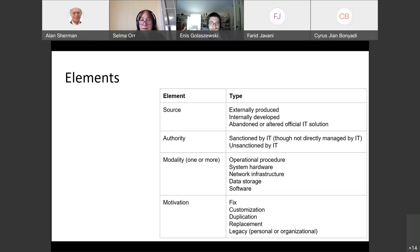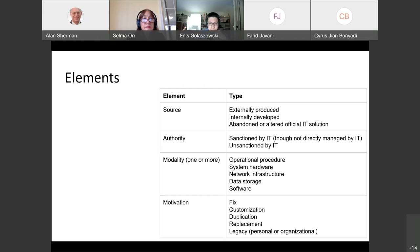We broke the profile into four parts, all choose-one except modality. The four categories are: source — is it externally produced, internally developed, or was it internally developed as formal IT but no longer in the review process; authority — sanctioned or unsanctioned; modality — the way in which this thing operates, whether operational procedure or more physical aspects; and motivation. The profile characterizes shadow IT as anything outside the review cycle of an IT department. Even an IT-known solution that's abandoned and outdated, no longer in the review cycle, is shadow IT — it's operating without the authority of the IT department.